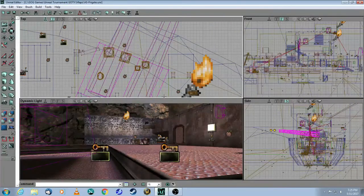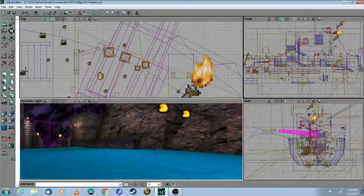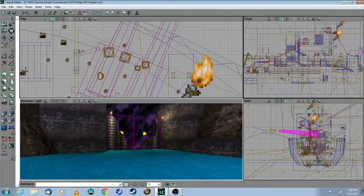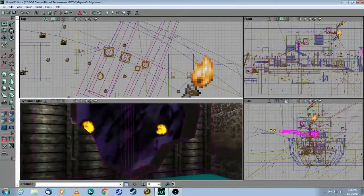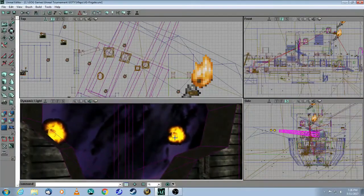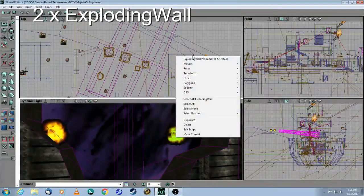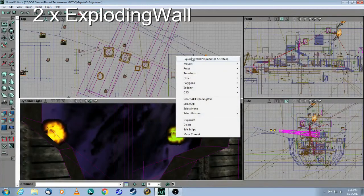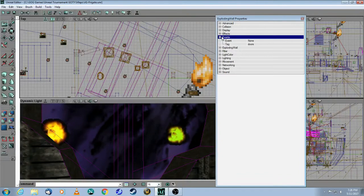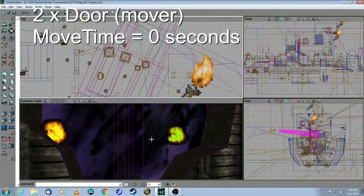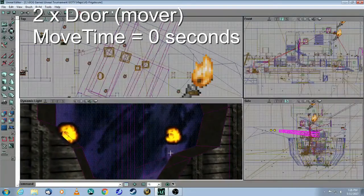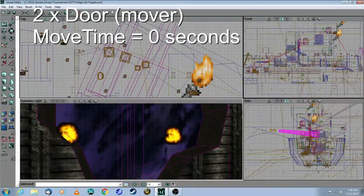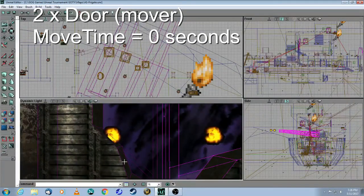Then the next thing is that the shells will fire. They will come across the map over here. And then the dispatcher will trigger these, which is called exploding wall, and the doors. So there's one door here, and there's one door there.